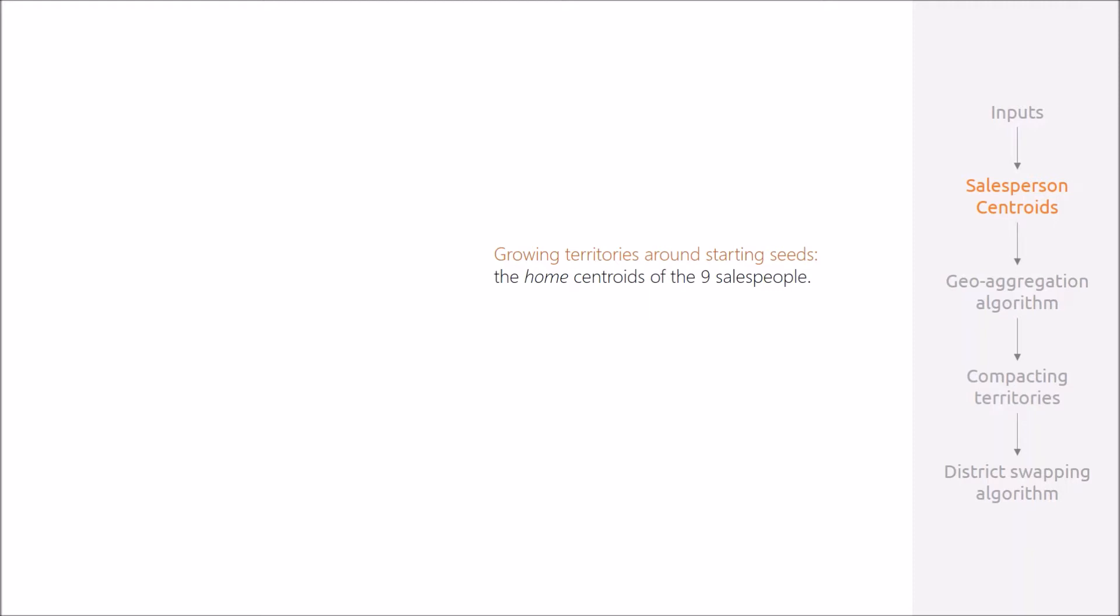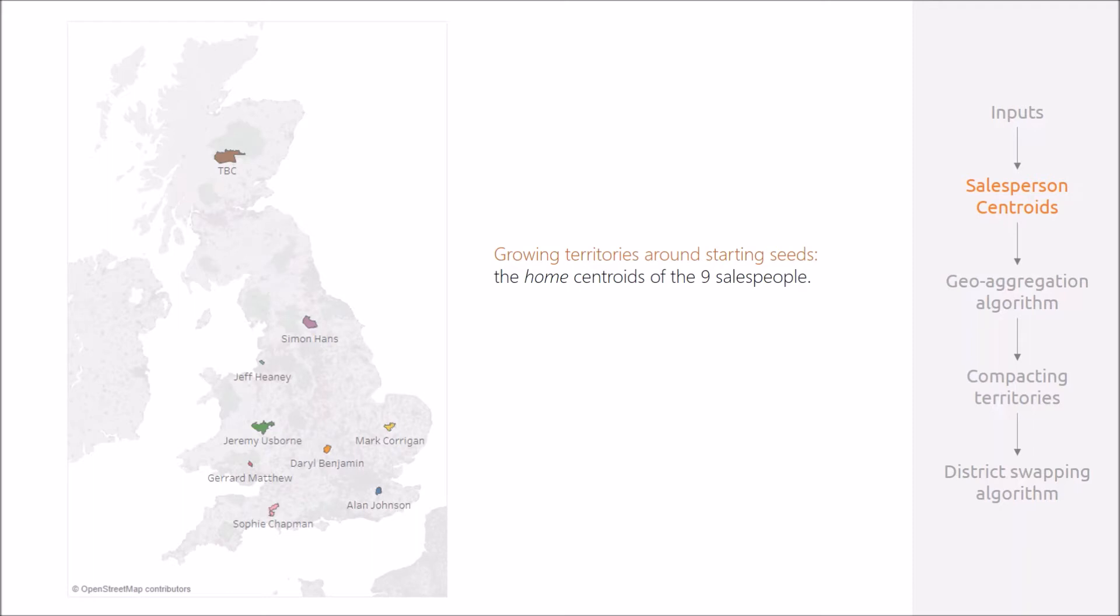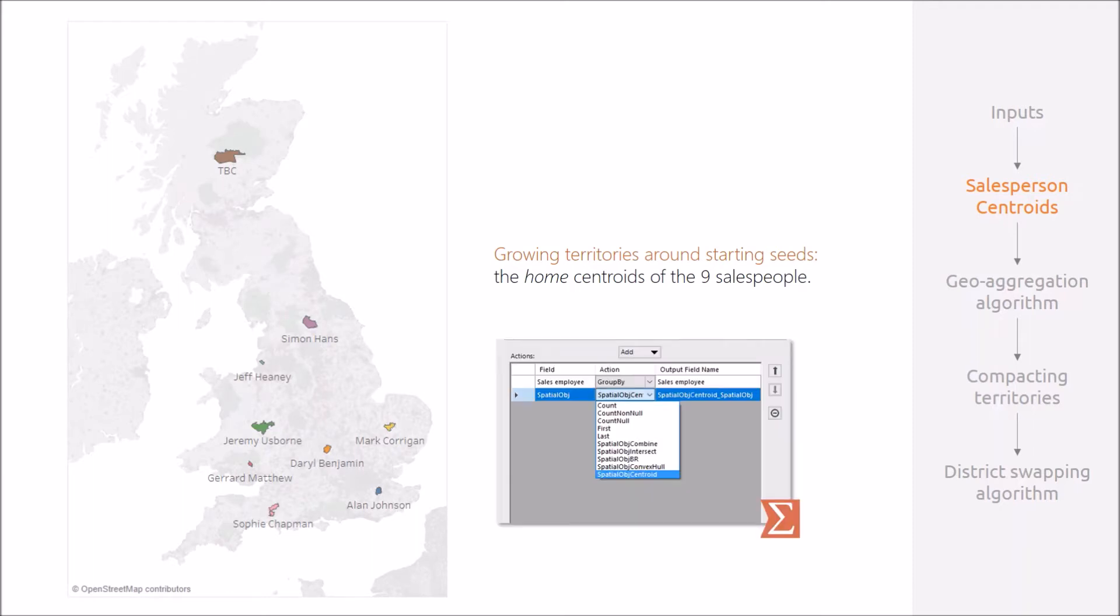We thought we'd start from a blank slate and begin to build territories from the bottom up, giving us more flexibility to factor in our own conditions. To do this, we first needed to define some starting seeds to anchor growth around, and we took these as the central point of each person's existing sales territory. This was quite easy to calculate through the summarized tool.